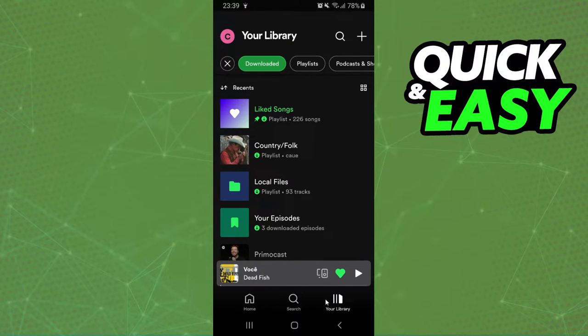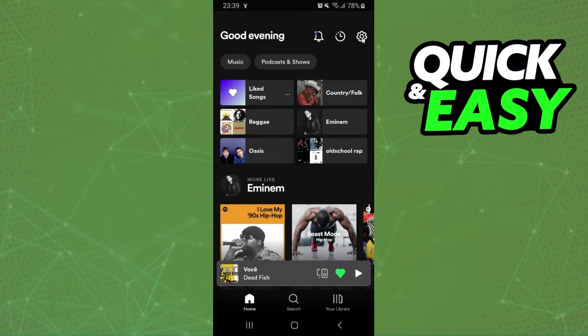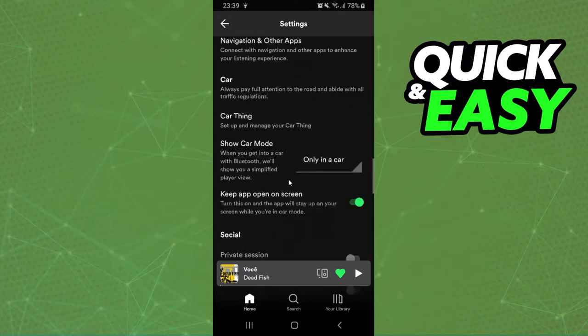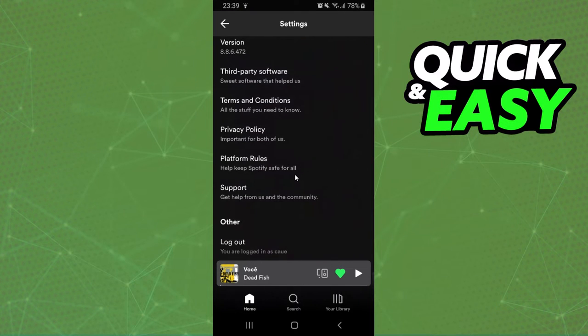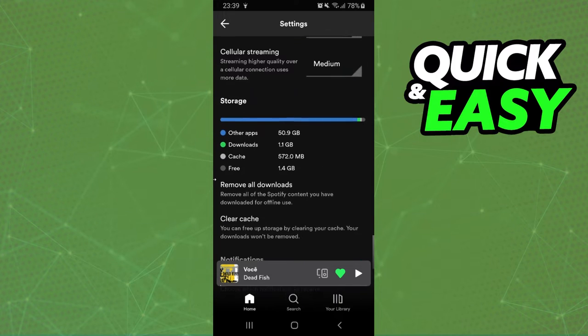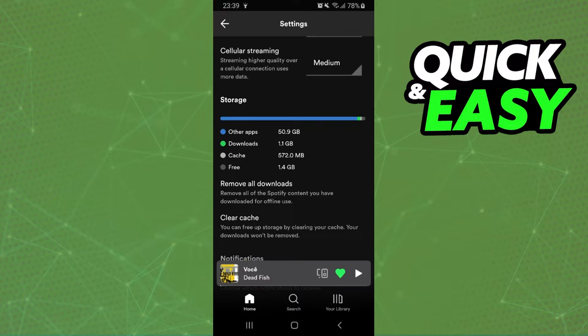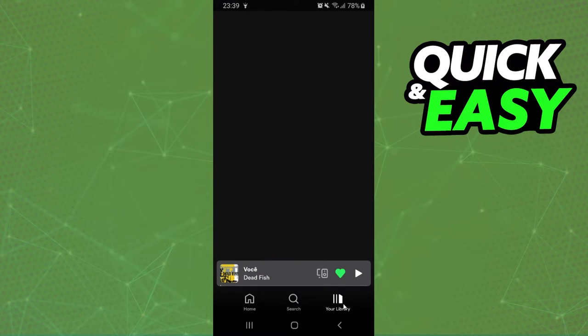If you want to remove all downloaded songs, you come to the Home and click on the top right corner on the Settings button. Then, just swipe down until you find this option right here, Remove All Downloads. If you want to remove all downloads from your Spotify Library, you click right here and confirm your action.